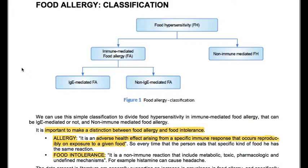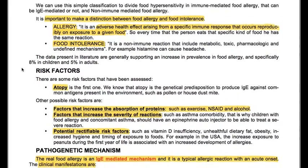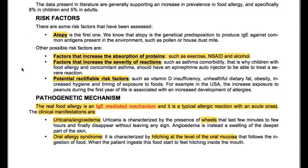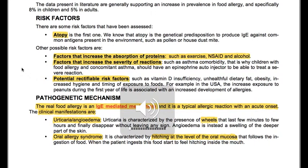For example, histamine can cause adverse effects. The data present in literature generally support an increase in prevalence of food allergy, specifically 8% in children and 5% in adults.